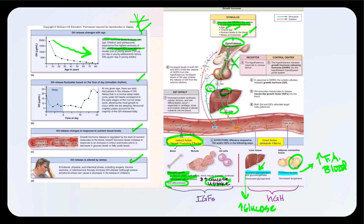Growth hormone release also fluctuates based on the time of day, known as the circadian rhythm or sleep-wake cycle. The highest concentration of growth hormone released is during early stages of the normal sleep cycle — at night, when we're asleep, we see a peak concentration of growth hormone.